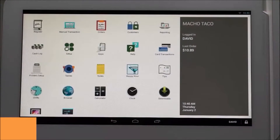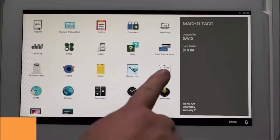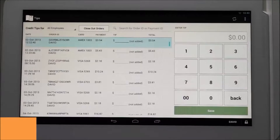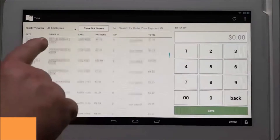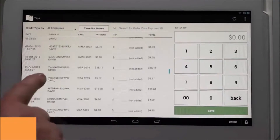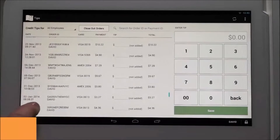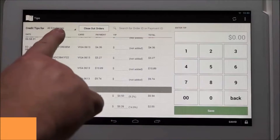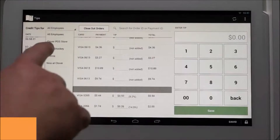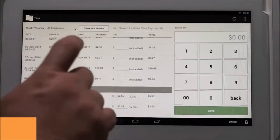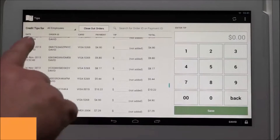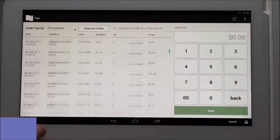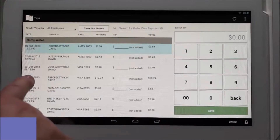Beginning at the home page on the Clover Station, tap the Tips icon to open the app. You will see the screen is split into two sections — no tip added will be on the top, and if you scroll towards the bottom there is a section titled tip added. At the top of the screen, managers and administrators can view and input tips for any employee's transactions using the drop-down menu. Individual employees can only see the transactions they processed while logged in.